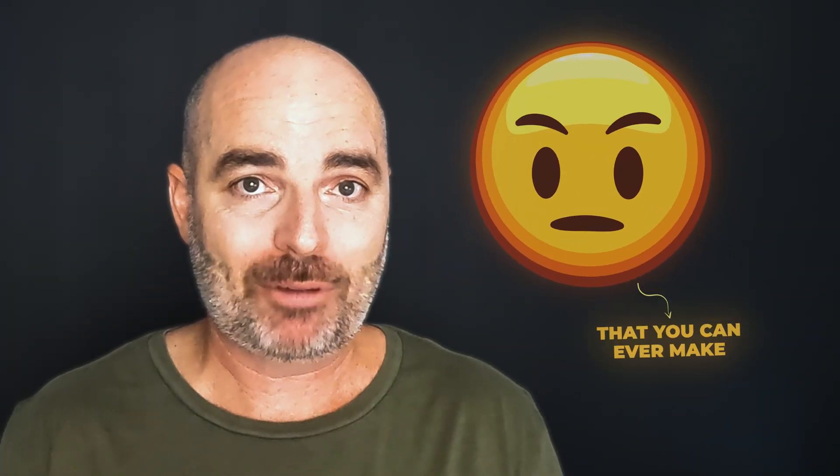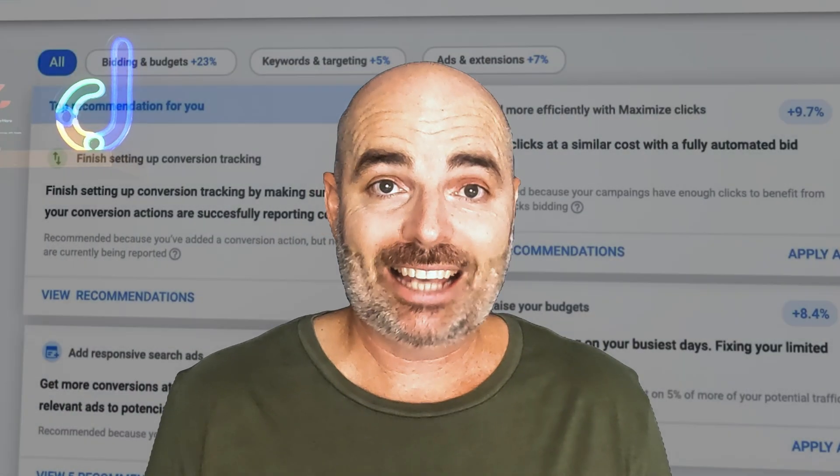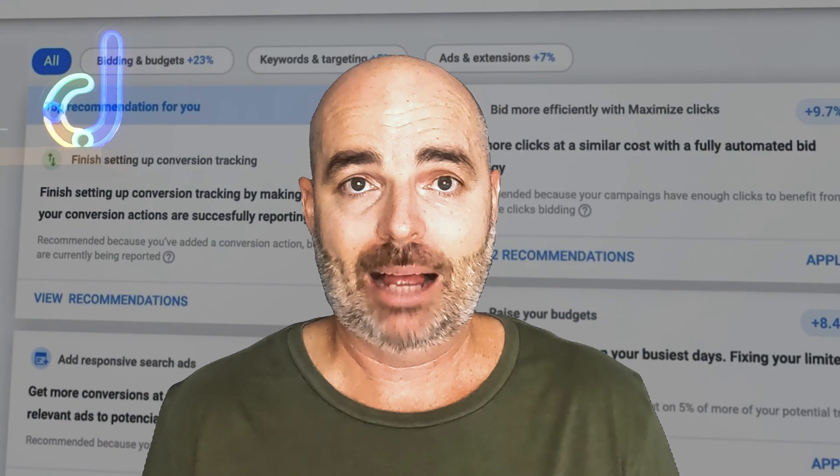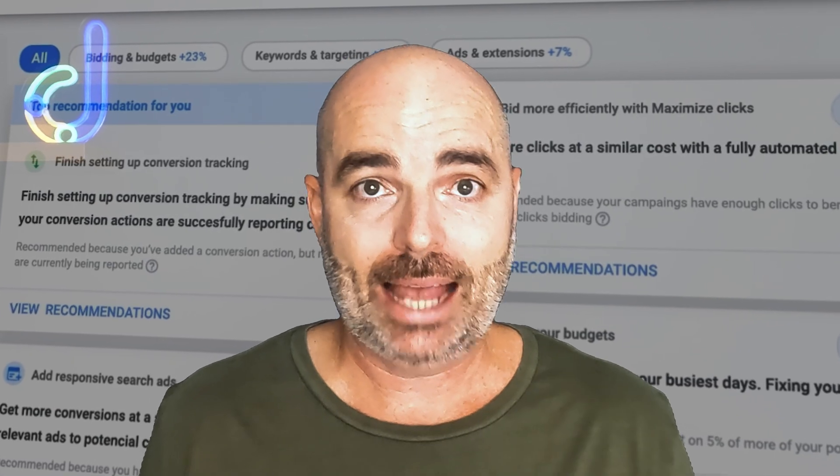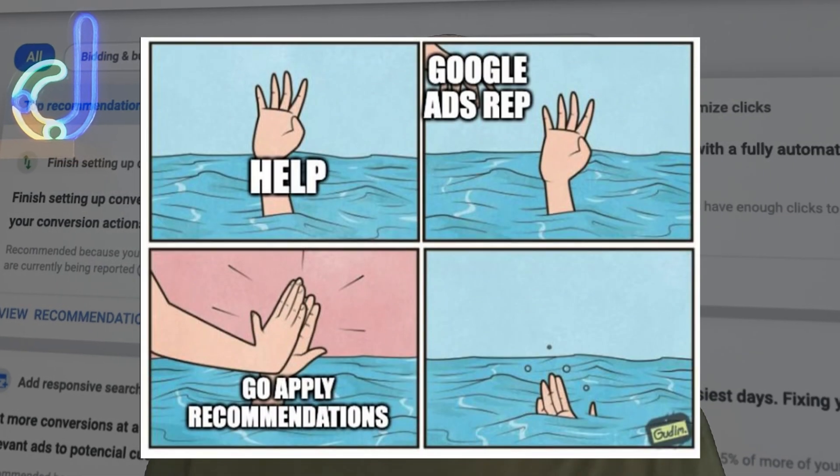Adding in a maximized conversions or a maximized conversion value bidding strategy to a Google Ads campaign can be the best decision or the absolute worst decision you can ever make. Unfortunately, many people add in one of these bidding strategies way too early. That's not a mistake of business owners or Google Ads specialists, because Google Ads has become super aggressive when it comes to giving constant recommendations and getting their reps to call you and basically continuing to say add maximized conversions.